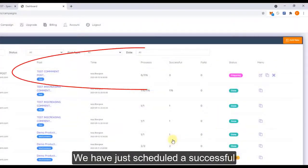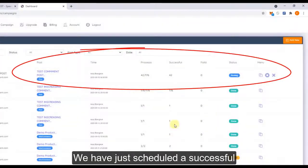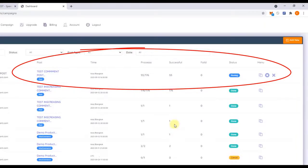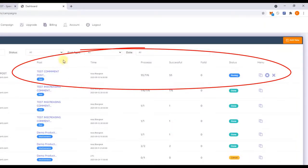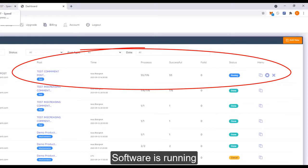And now we have just scheduled successfully. Wait to see the result. You can see the software is running.